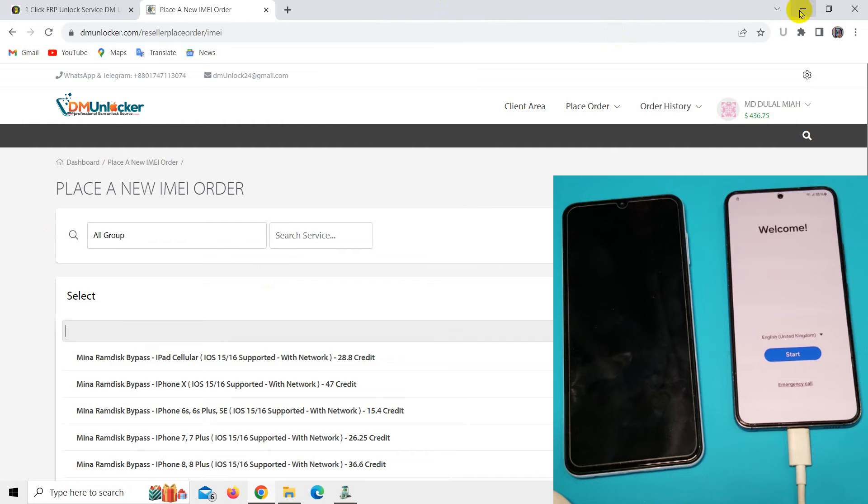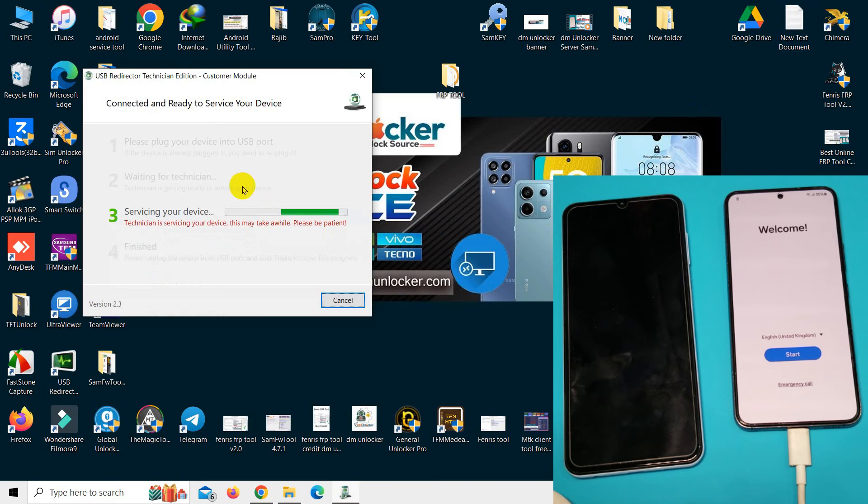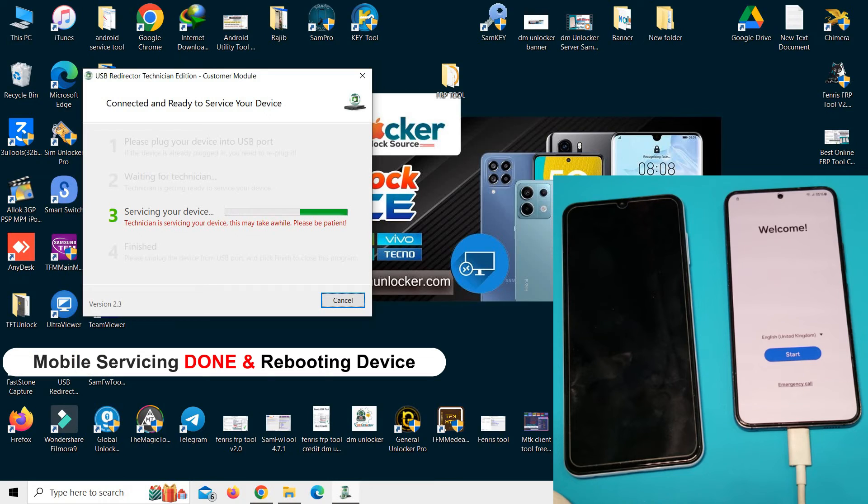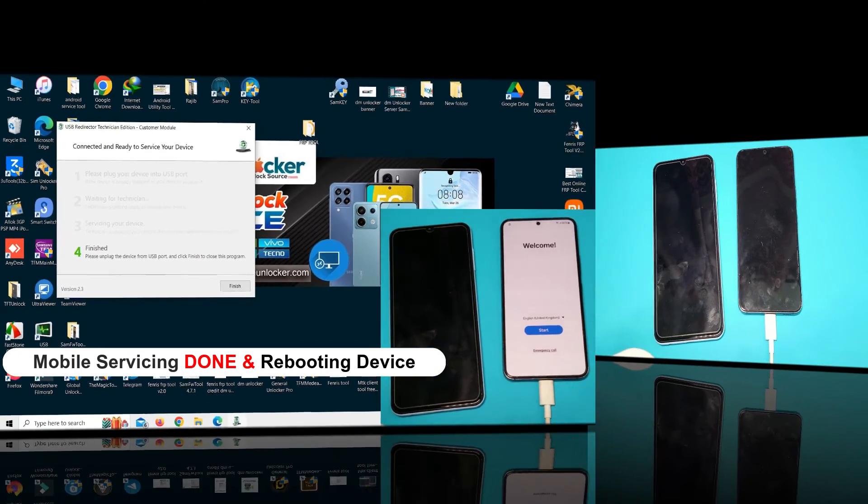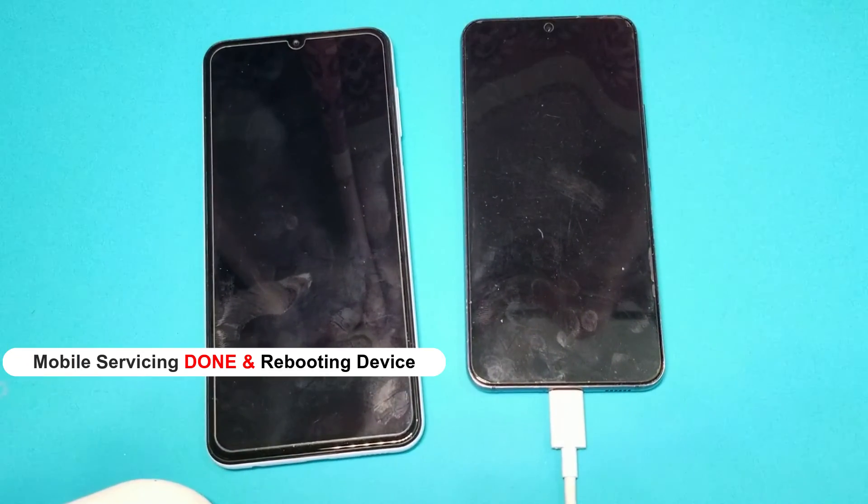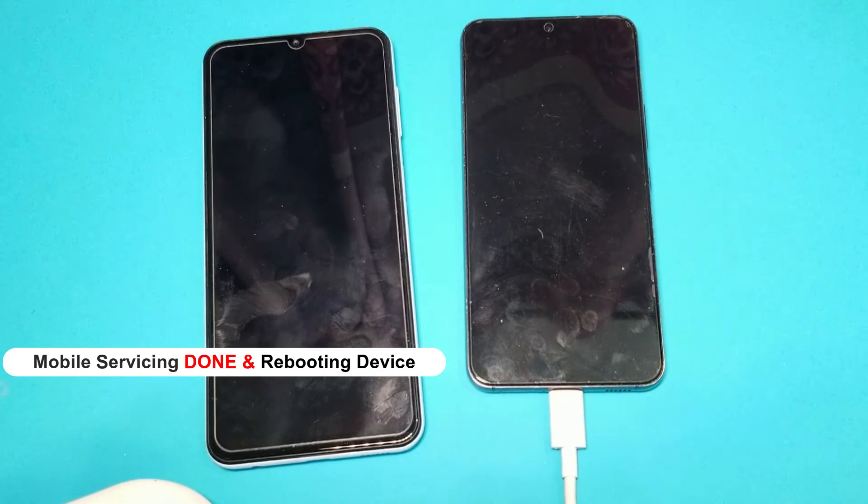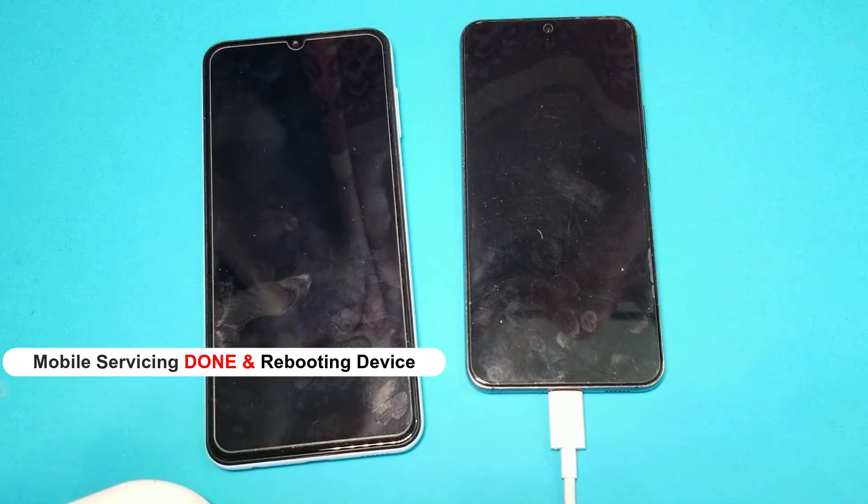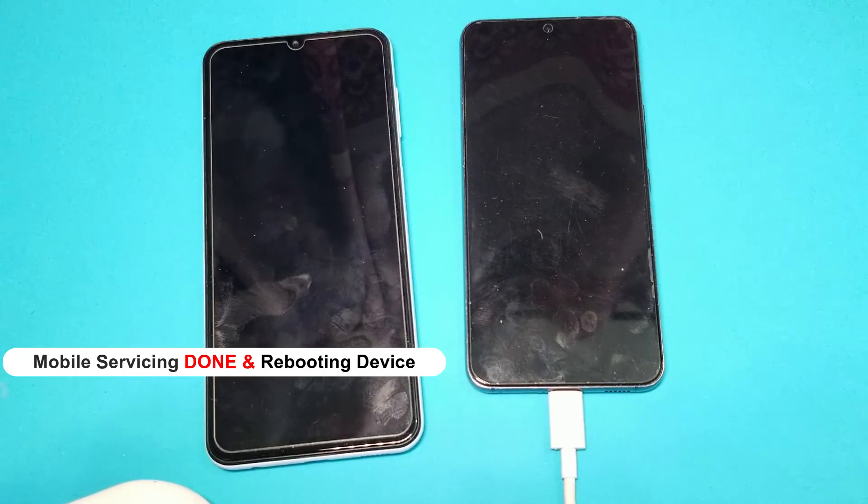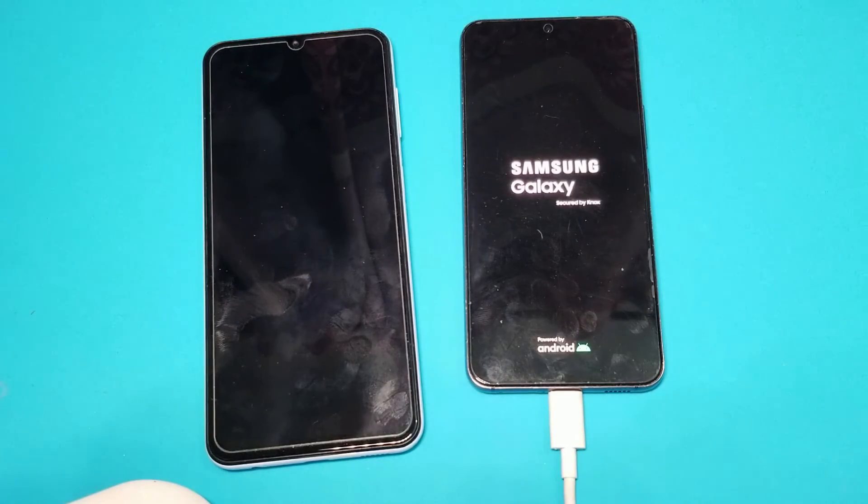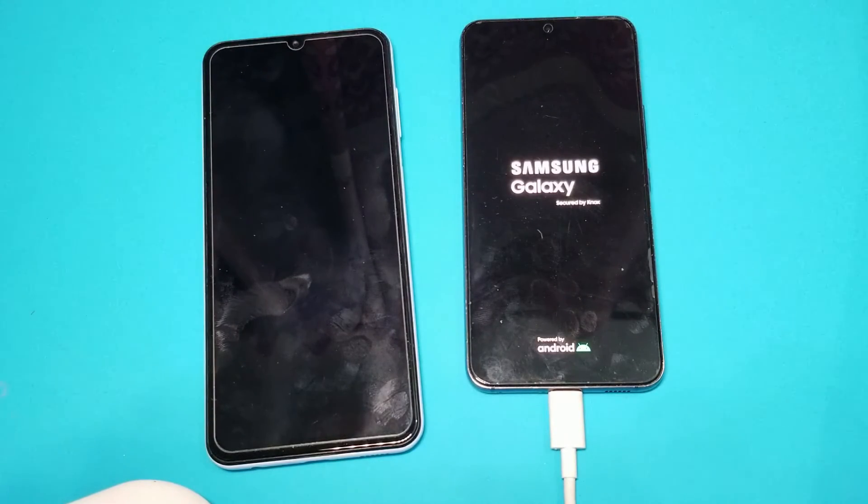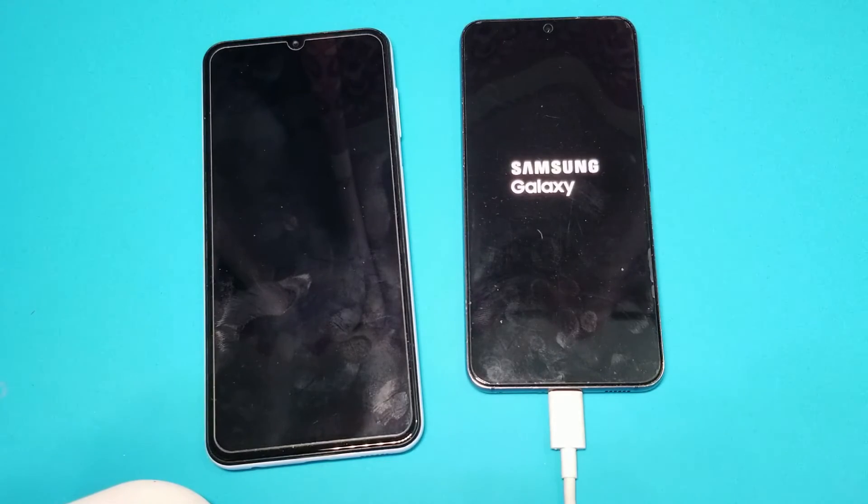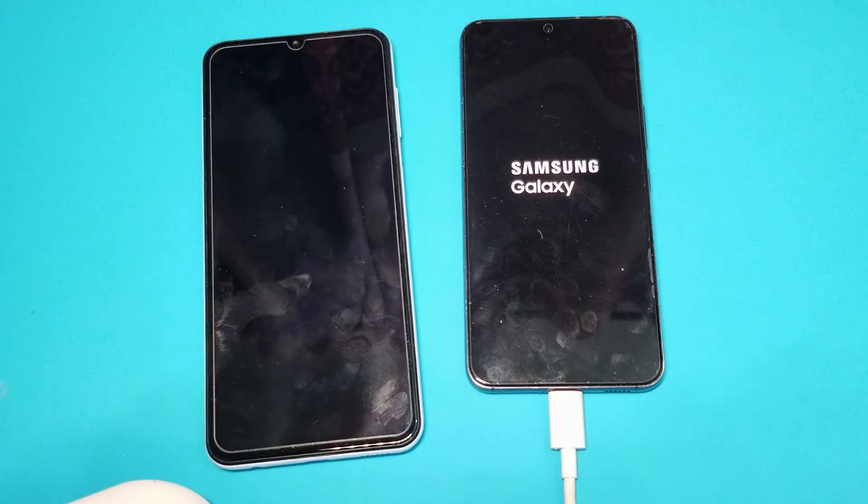Now I am going to show you - the device is still servicing.